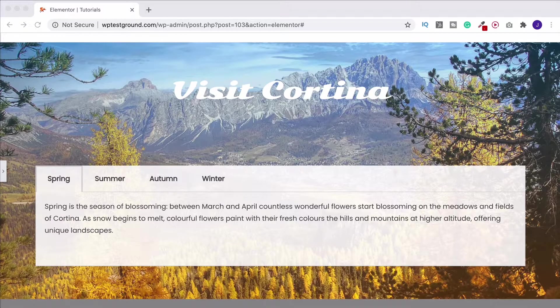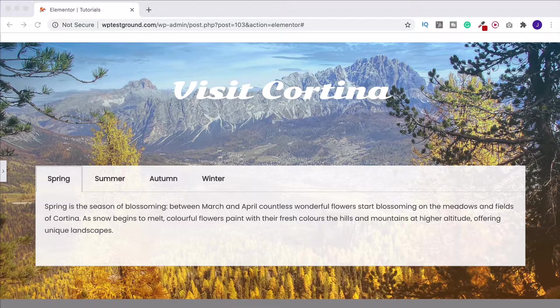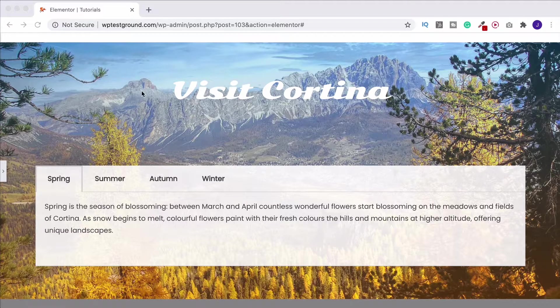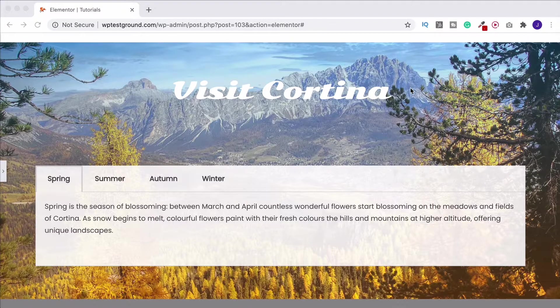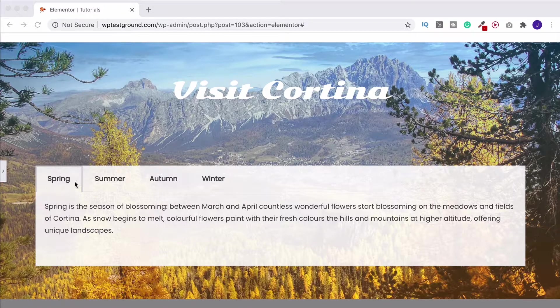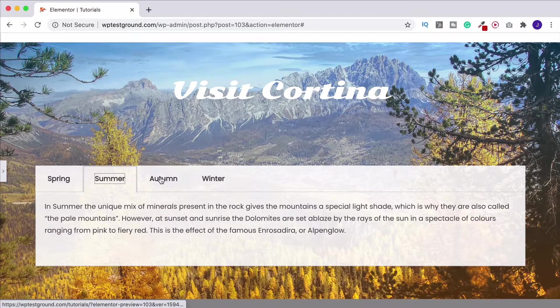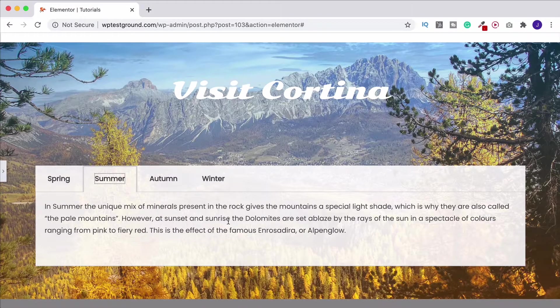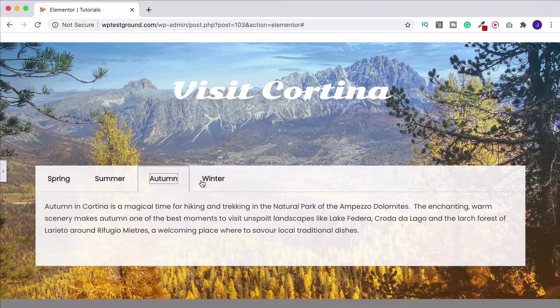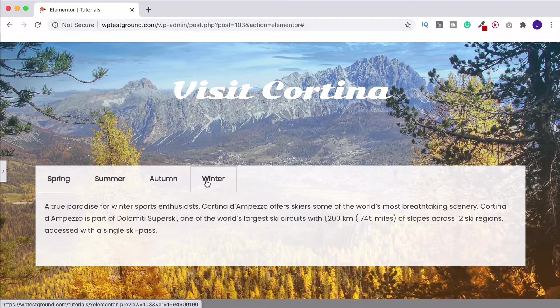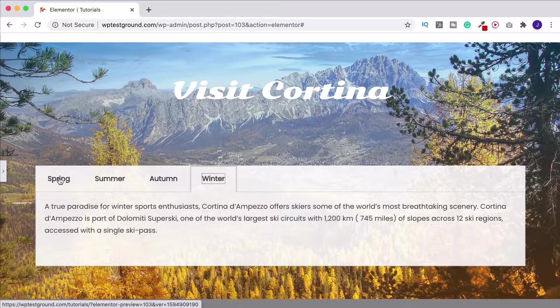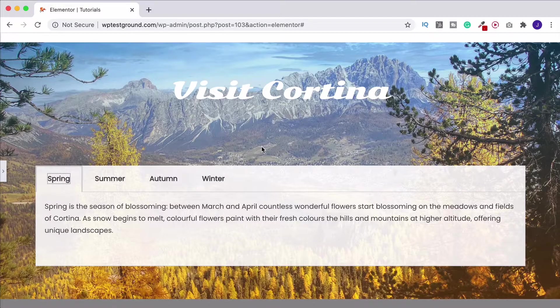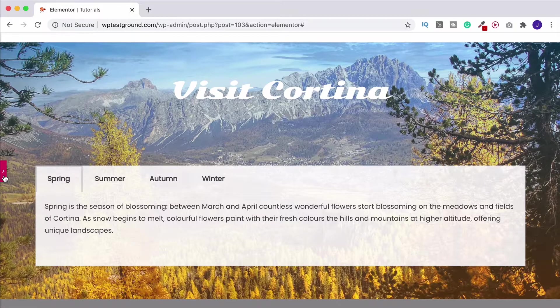In this video we're going to take a look at a really cool widget within Elementor which is the tabs widget and it's going to let us do something like this so we can have a really nice image in the background and then we've got these different tabs and as you click through on them the content that you've got will change in each tab. So this could come in useful for a huge range of things. I'm going to show you how to build it so it looks like this in this video.